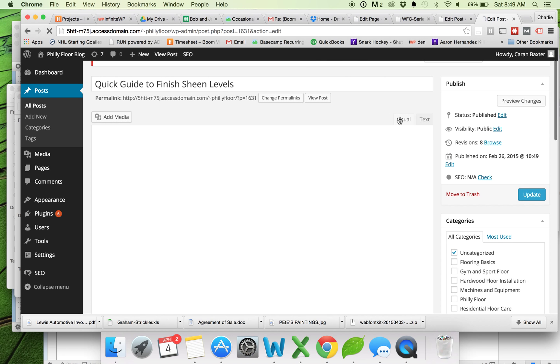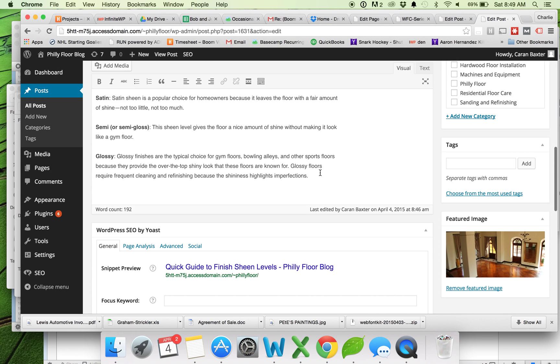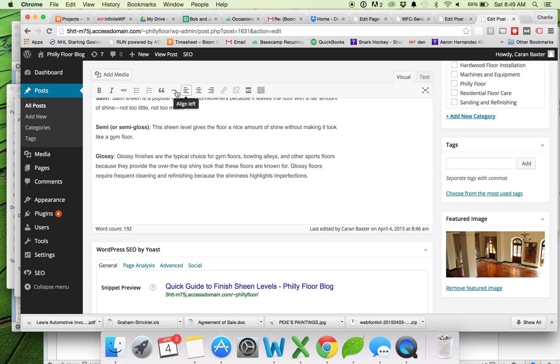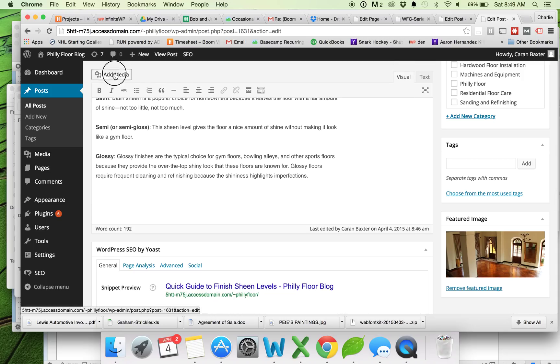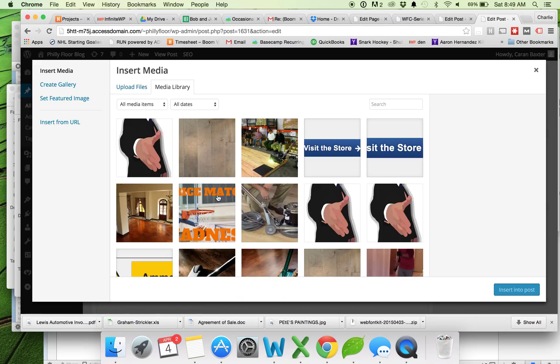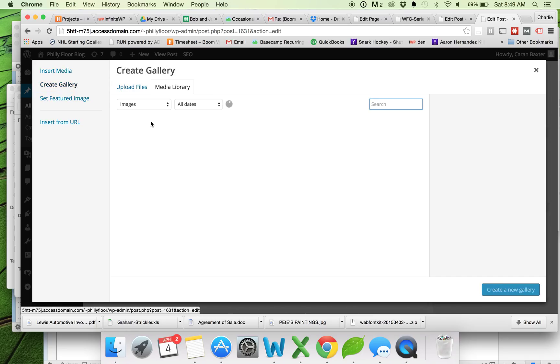And you can get out of my text view. So I'm just going to add the photo gallery here at the bottom. I'll do add media, just like I'm adding a regular photo. And then over here on the left, I'm going to hit create gallery.